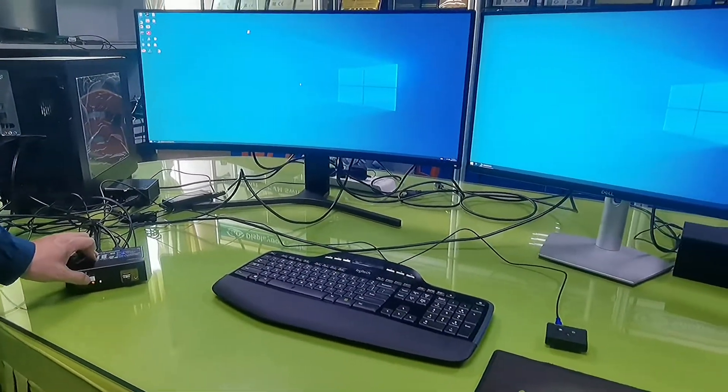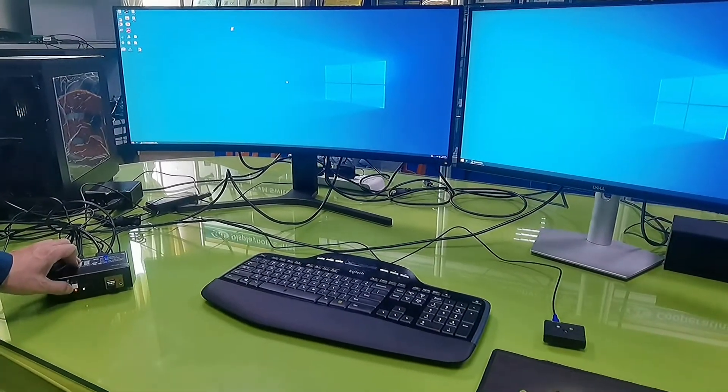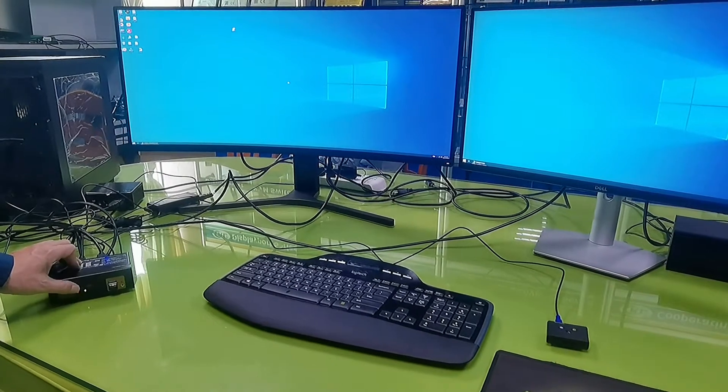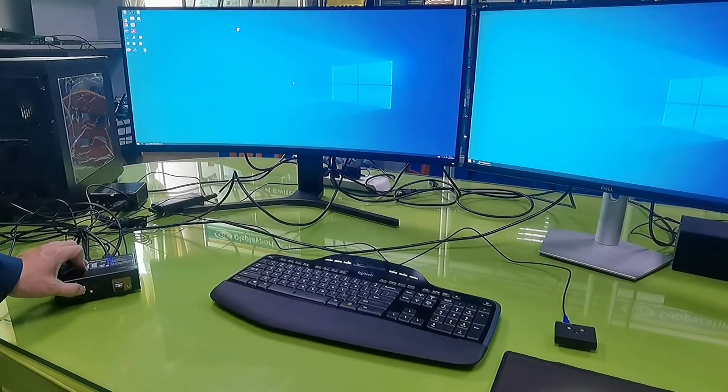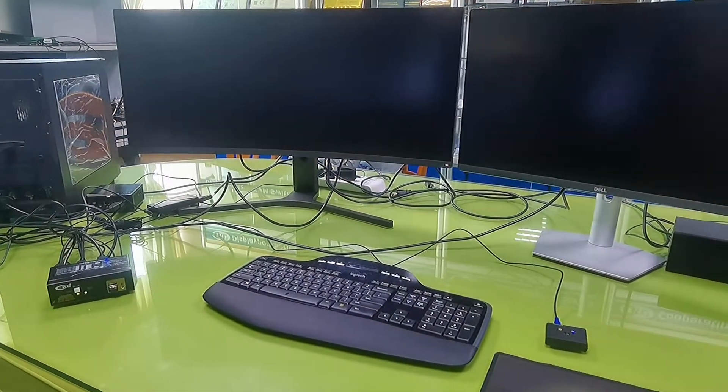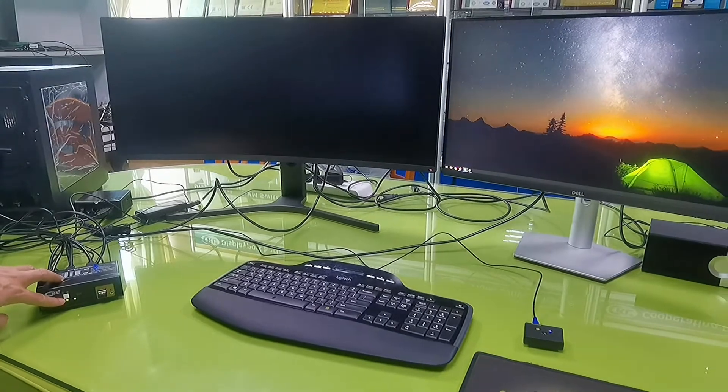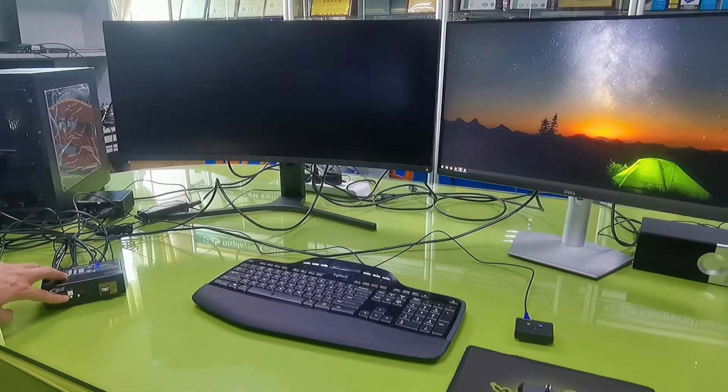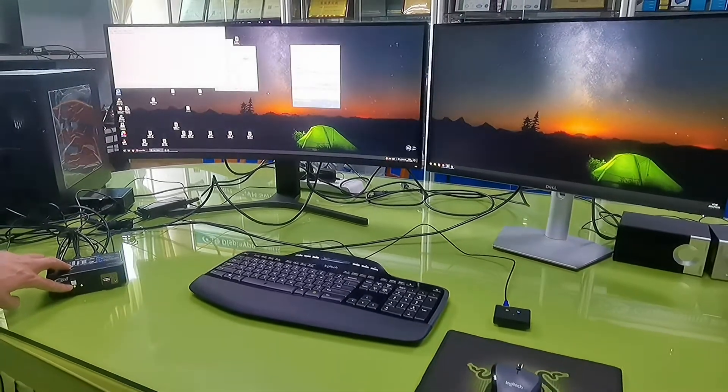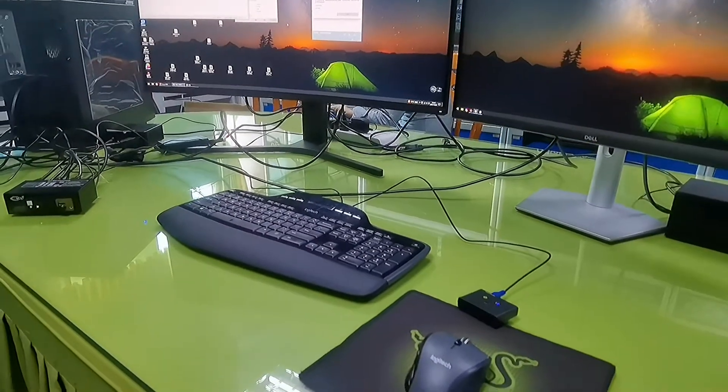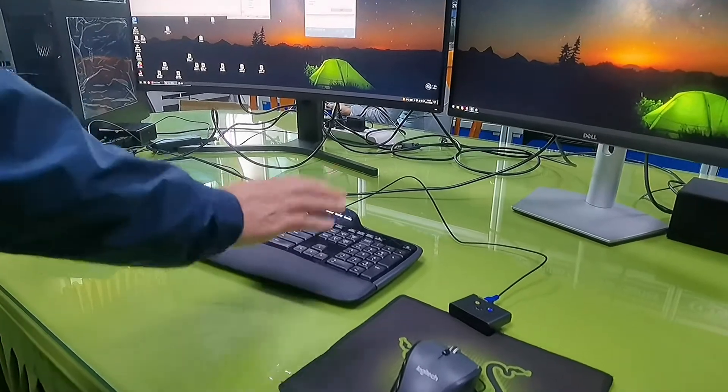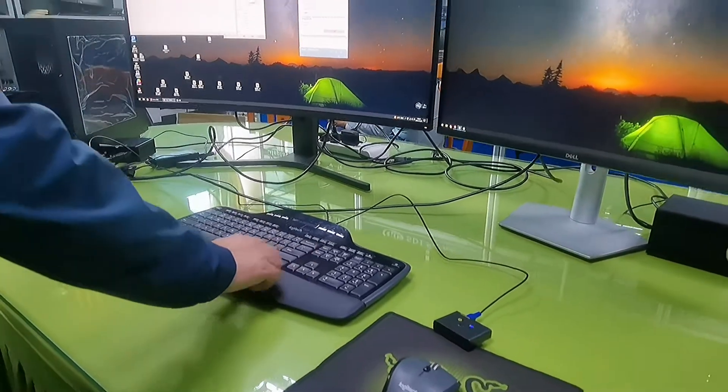We are now on PC1. The yellow color shows PC1. Push the button and then it turns to green, which means we are on PC2. We can also use the keyboard hotkey to switch between computers.